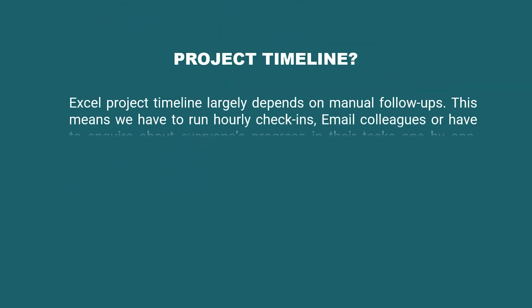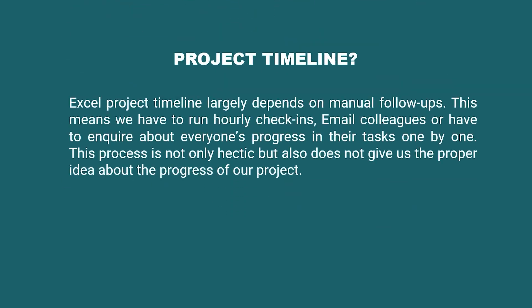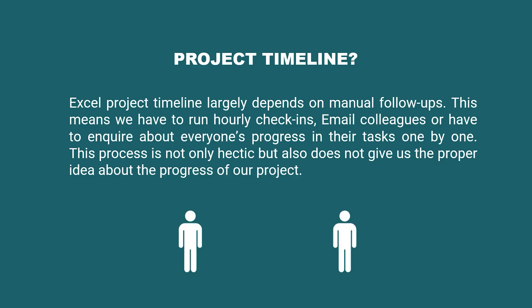Second, project timelines usually depend on manual follow-ups. This means we have to run hourly check-ins, send email to individuals, and inquire about progress one by one.